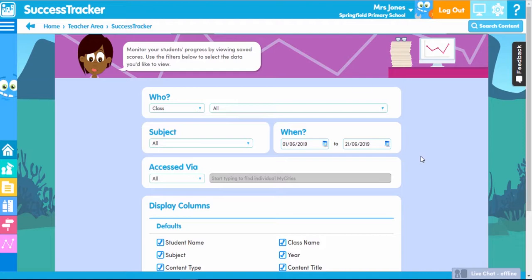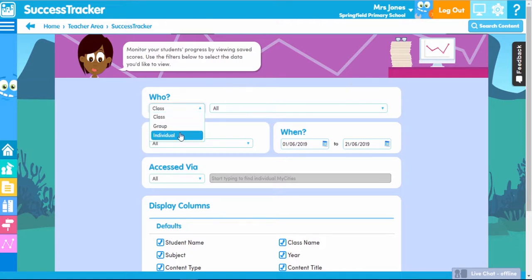Moving on to Success Tracker — you can view the scores here. Success Tracker is great as it records every correct and incorrect answer, which can help you identify your next lesson objective quickly. Here you can filter the data, which is helpful if you want to see certain information. You can select to view class, group, or individual scores.